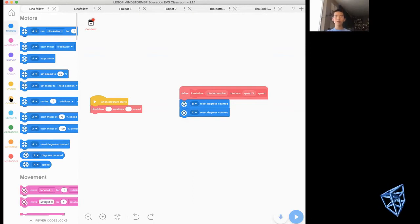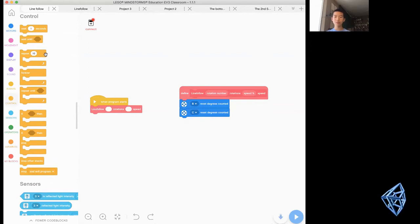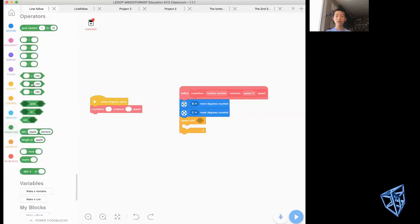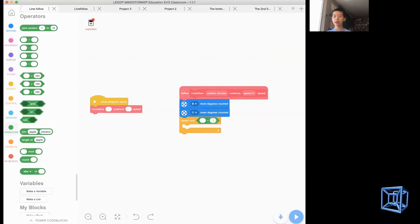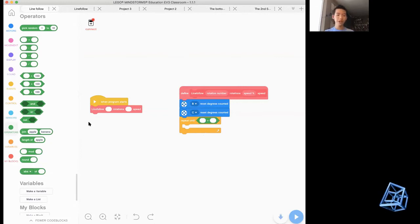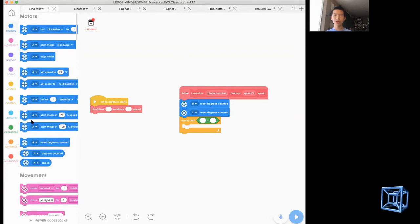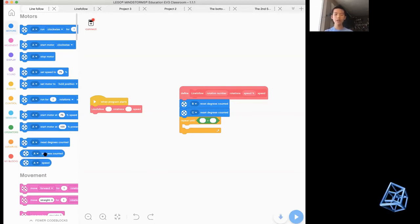Now we want this program to repeat, so we go to the repeat block. We're not going to use 'Repeat 10 Times' — we're going to use 'Repeat Until'. There is a hexagon slot, and you want to go to Operations where you'll see hexagon-shaped blocks. We want a 'greater than' comparison. Go to Motors and use 'Degrees Counted' for whatever port you have.